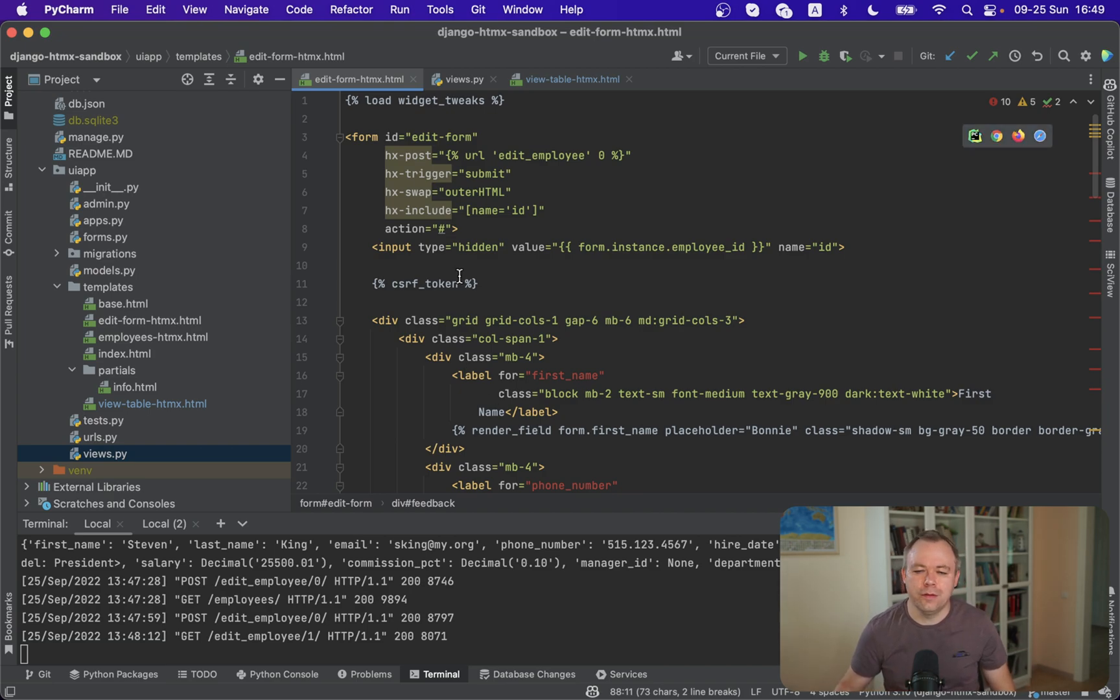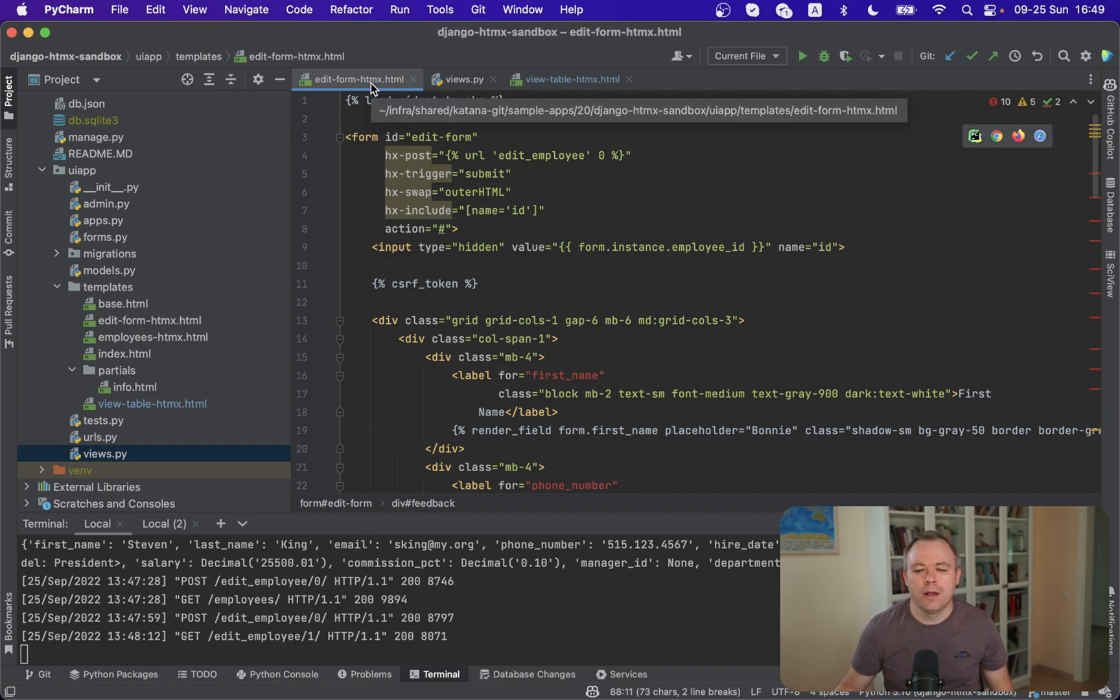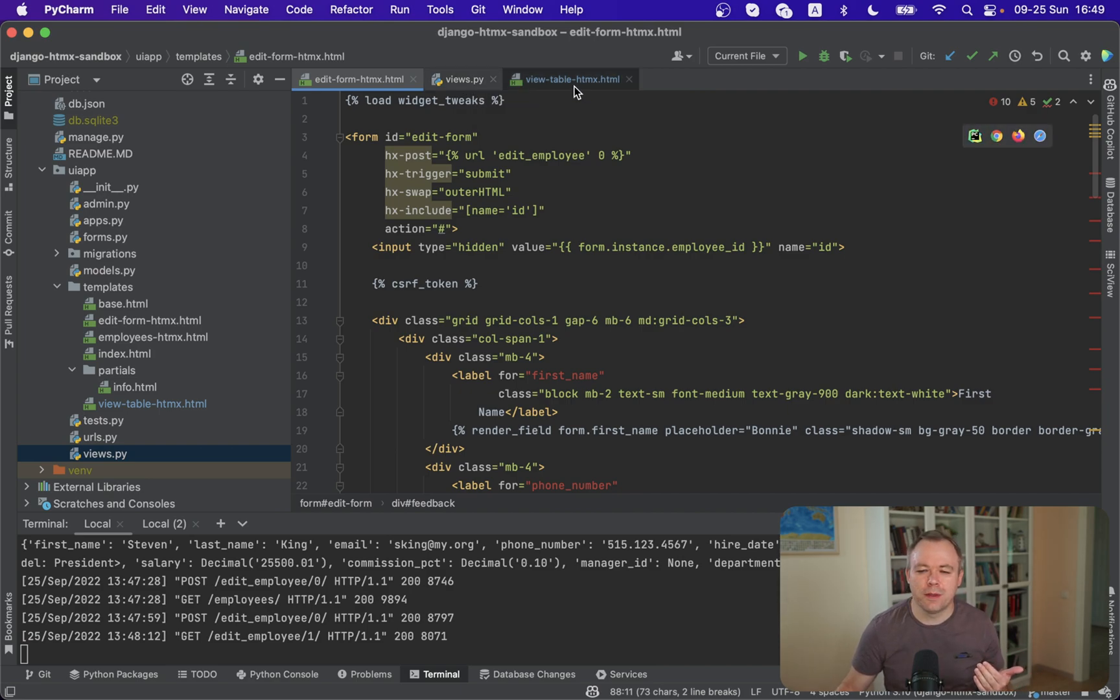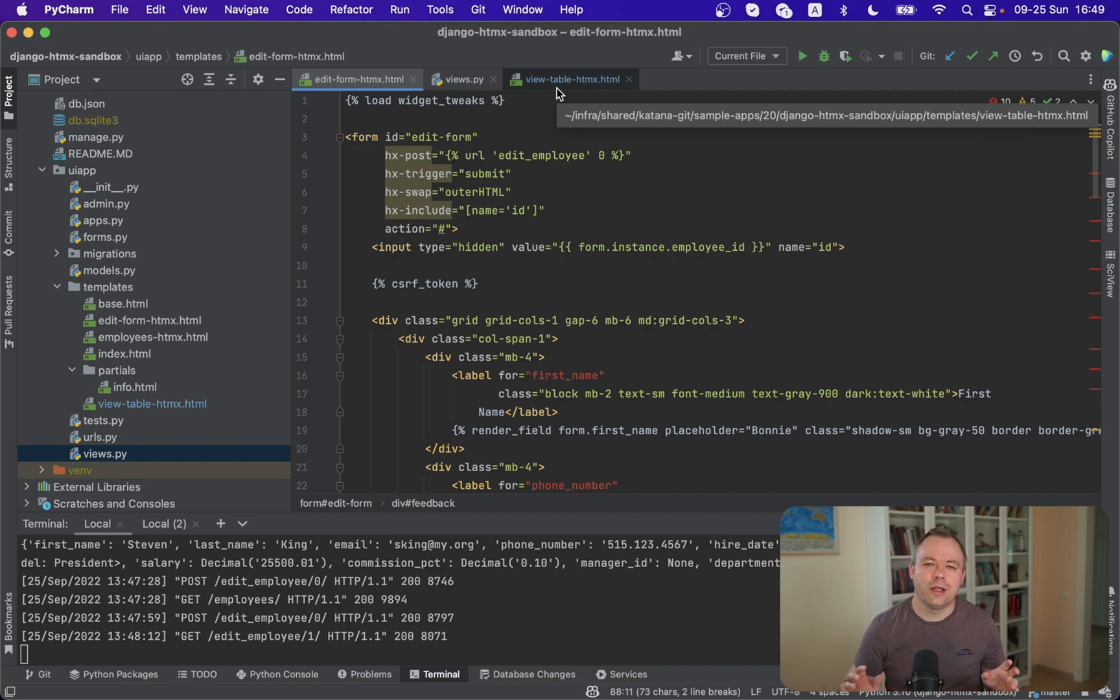All right so there are three things that you should focus in relation to this video. There's the edit form HTML page and there's the views script where Django backend logic is implemented and there's a view table fragment where the table is being implemented.